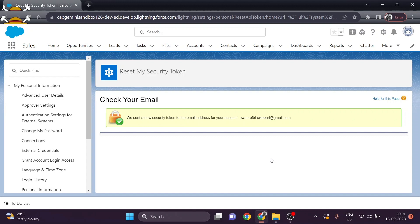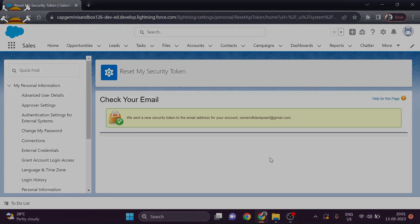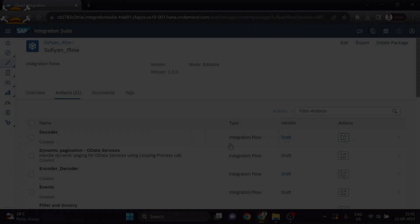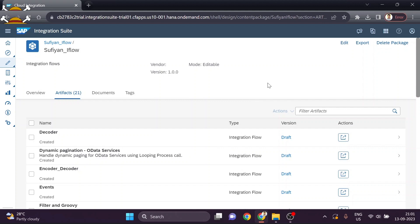Now we will move on to Cloud Platform Integration. We will add the Salesforce adapter in CPI and add the credentials — the security token as a secure parameter, and the connected app credentials as OAuth client credentials.